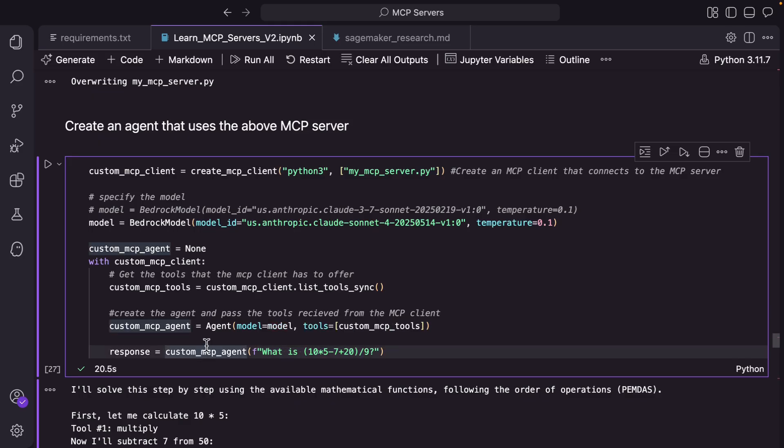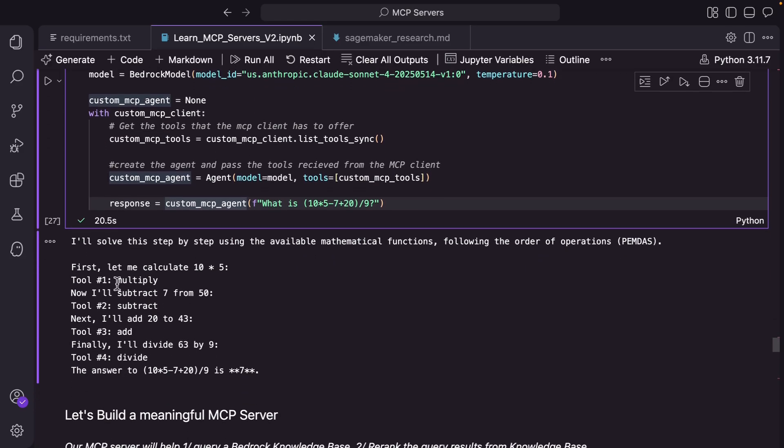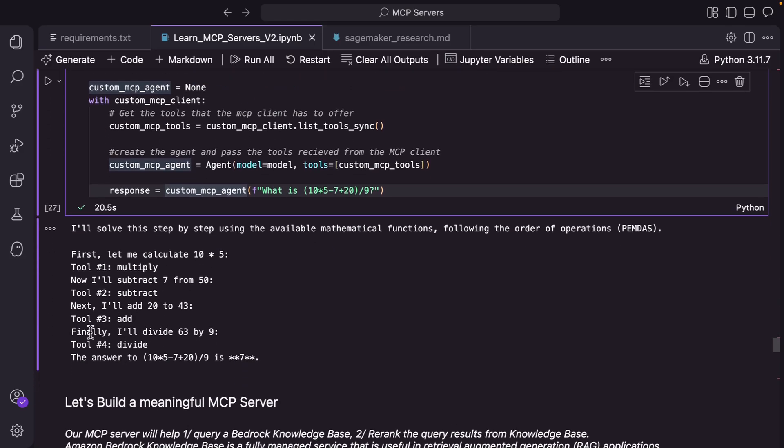So that's how you are building a strands agent that uses the mcp client to use the mcp server that you just built above. And this is the outcome here: multiply, it goes step by step multiply, subtract, add and divide.